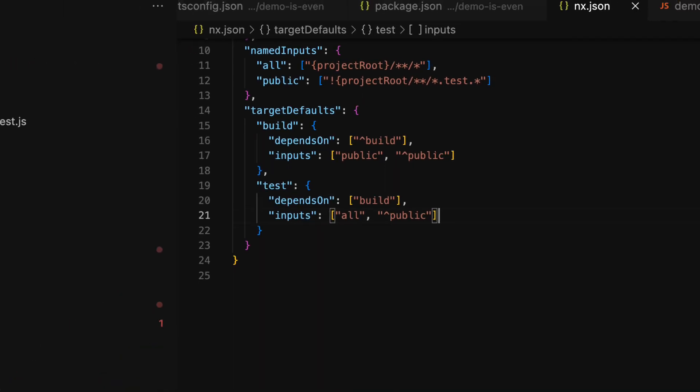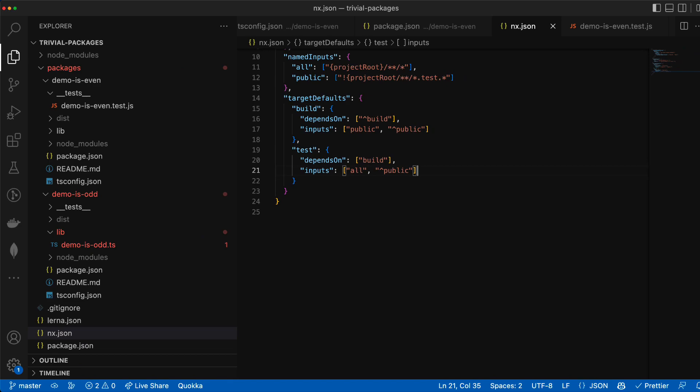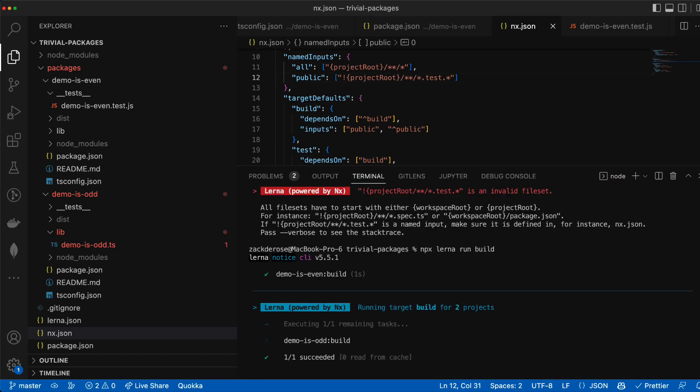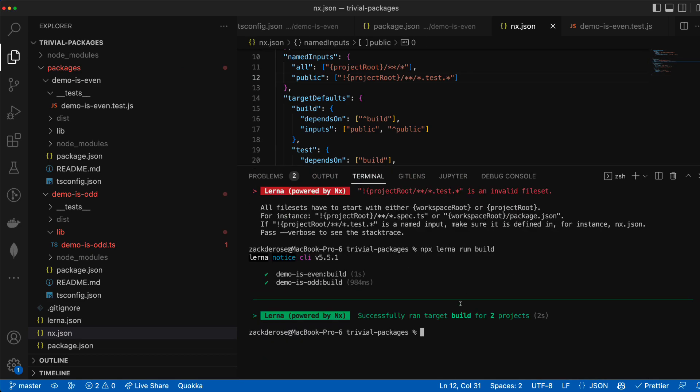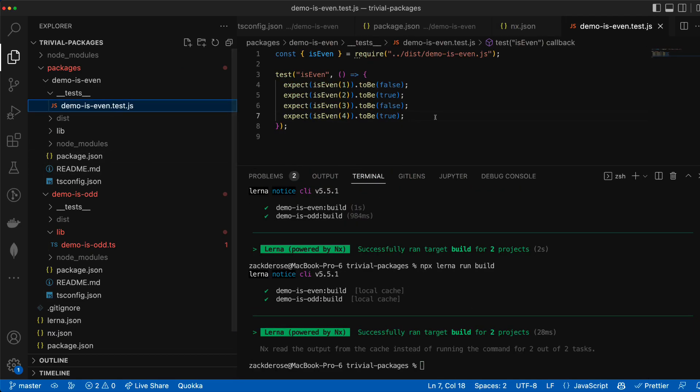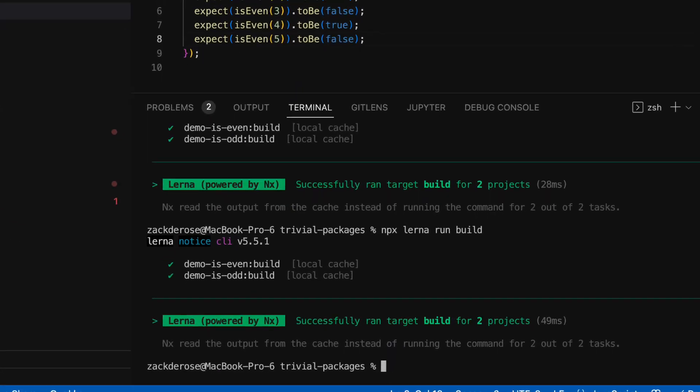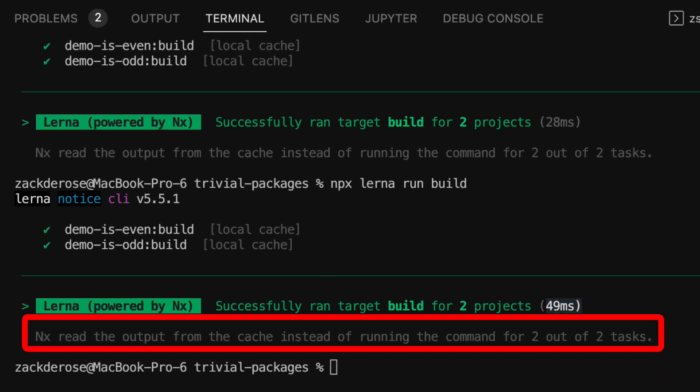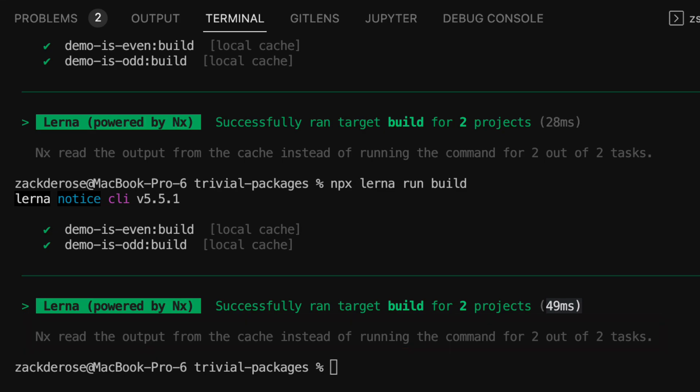With this in place we can see that if we run a build for our two packages and then change the test for is even and then run build again nx is now empowering lerna to know that it can simply replay the cache build because even though we changed code that affected both packages it did not affect the public files of our packages and therefore we shouldn't need to rerun our builds.